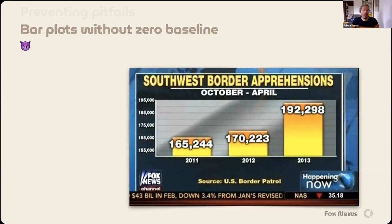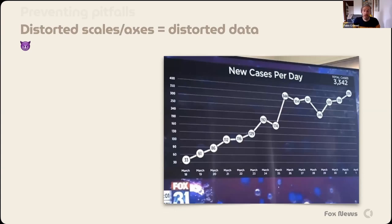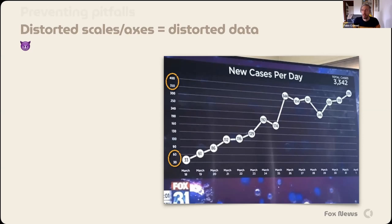Misleading graphs without a zero baseline are also used by politically inclined parties — they try to highlight that border apprehension increased a lot during the last years, which was probably not the case. And sometimes these go even further, truly misleading viewers by distorting scales. At the bottom you have a difference of 30; on top, a difference of 50. This makes all the cases look as if they are gradually increasing instead of a much stronger increase. They even make some data points look much lower than they actually are by further squeezing the axis. In science, of course, we can't do that.